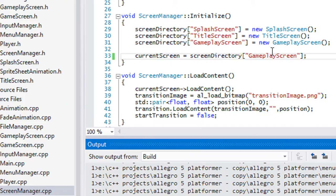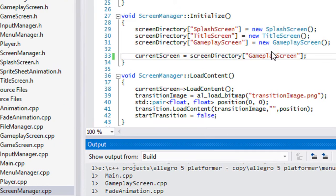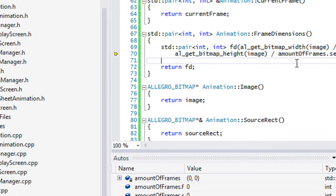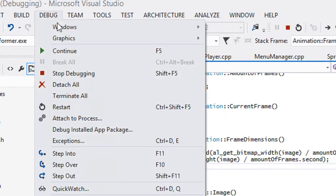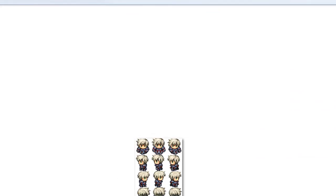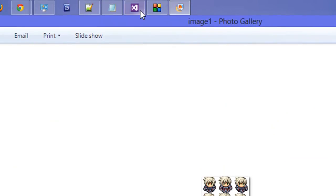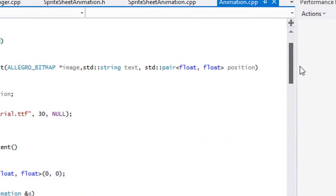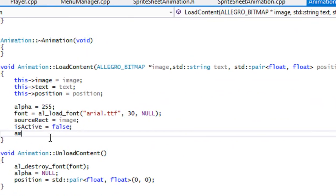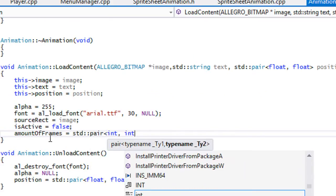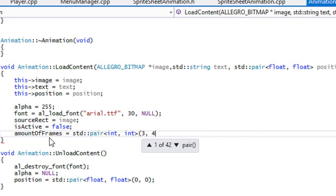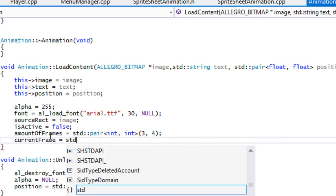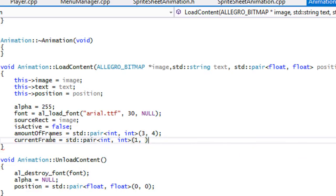There will be a problem: we never set anything for our amount of frames. So by default we'll assume all sprite sheet images have a certain layout, but we can always modify them outside the class when needed. In animation.cpp, go to load_content at the top and set 'amount_of_frames' equal to a std::pair set to three by four. For 'current_frame' we'll set it to (1, 0) — a standing animation.